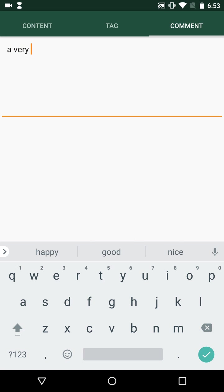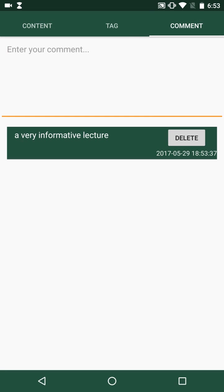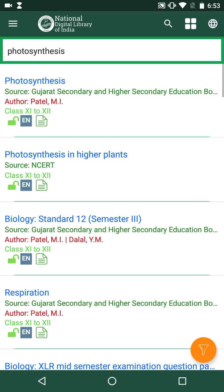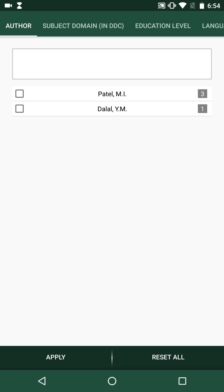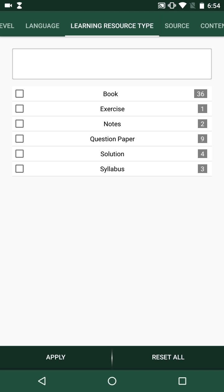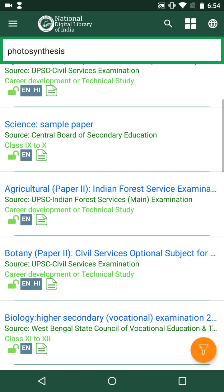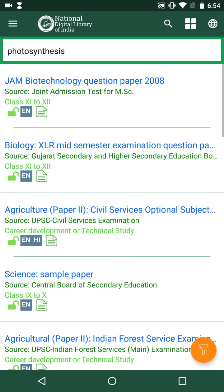I can also filter the search results by learning resource type. Suppose I wish to view the question papers related to photosynthesis — we now see all search results of the form question papers based on photosynthesis. We open one such question paper. There is another way to access documents from the repository: that's by using the browse option.